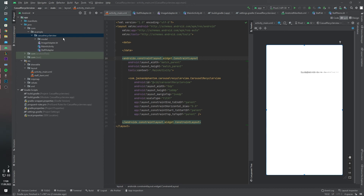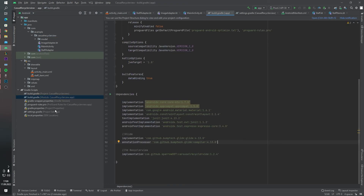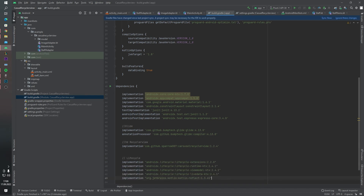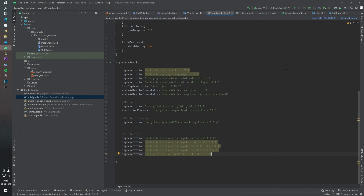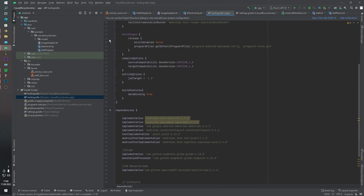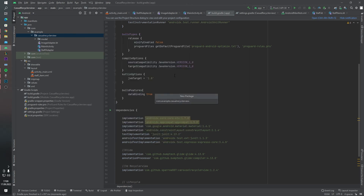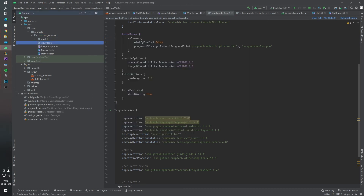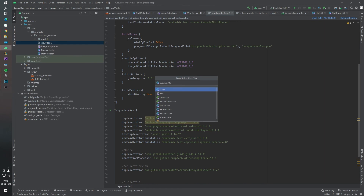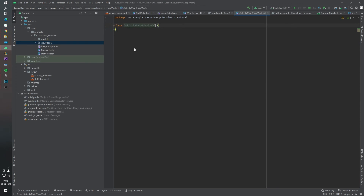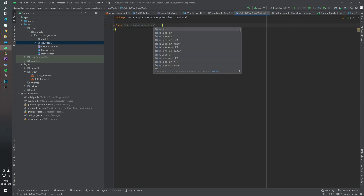Our adapter is also ready. Now we can jump into creating our ViewModel. I forgot to add the ViewModel dependencies inside our project — let's add them like this. You can update the library versions as needed. Let's create a package — this package name will be viewmodel — and inside this package, ActivityMainViewModel.